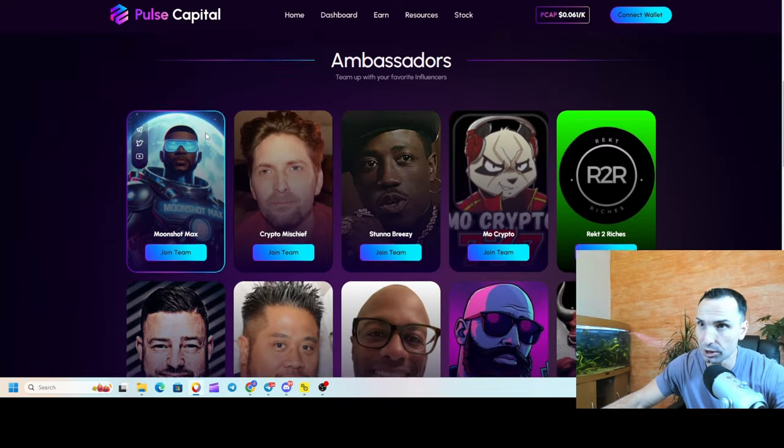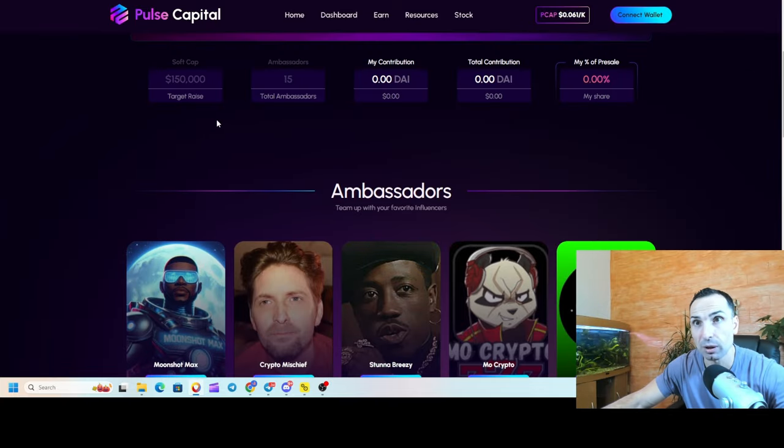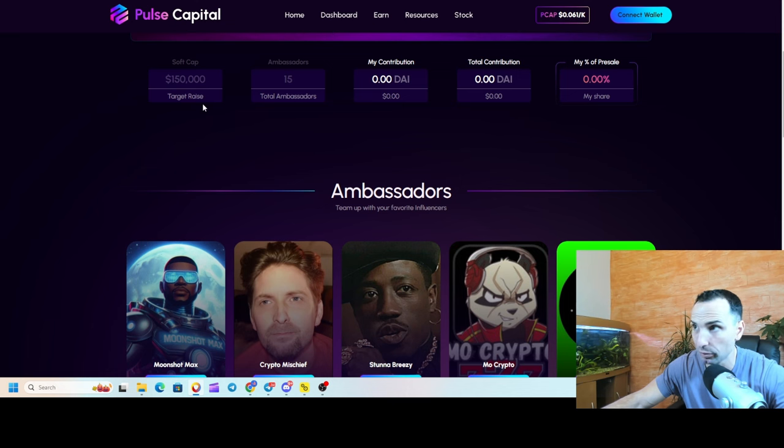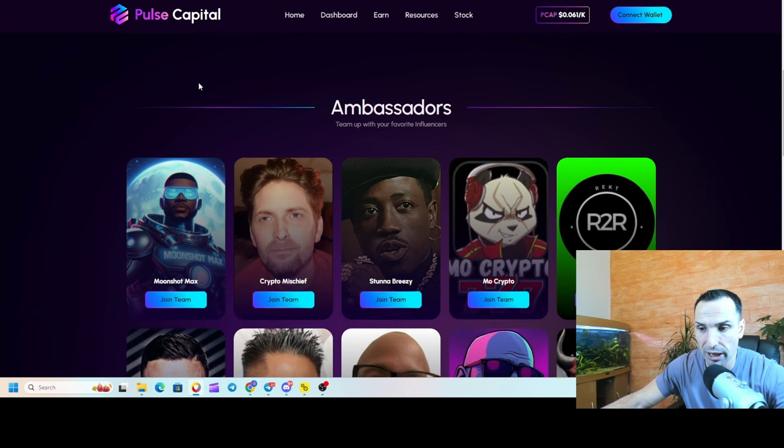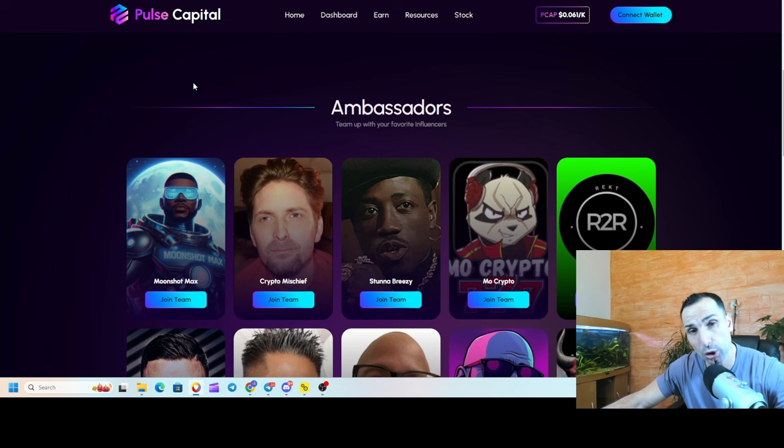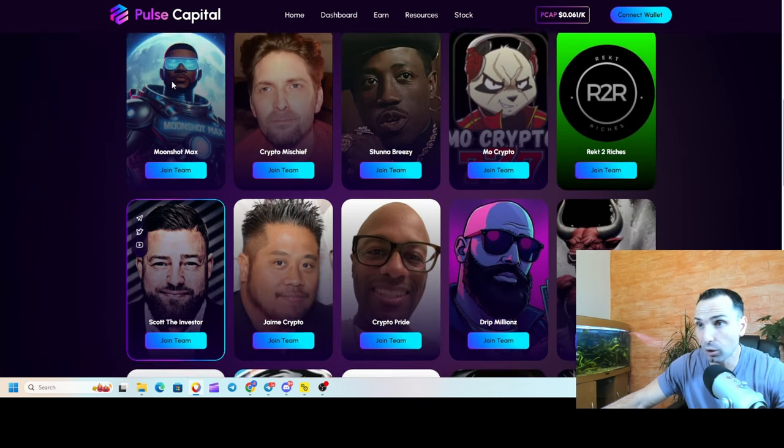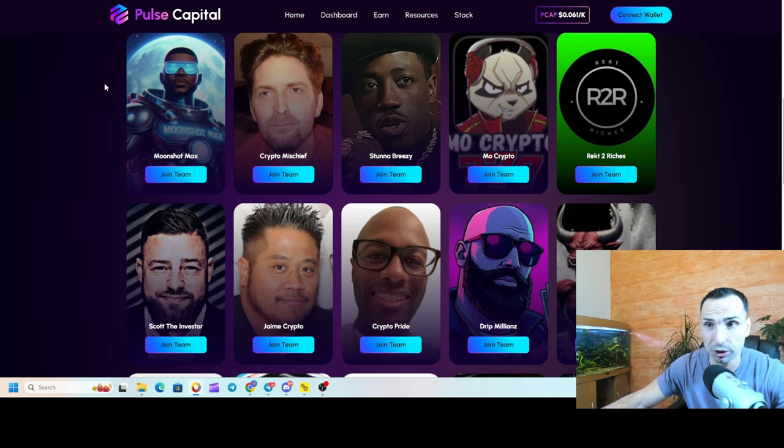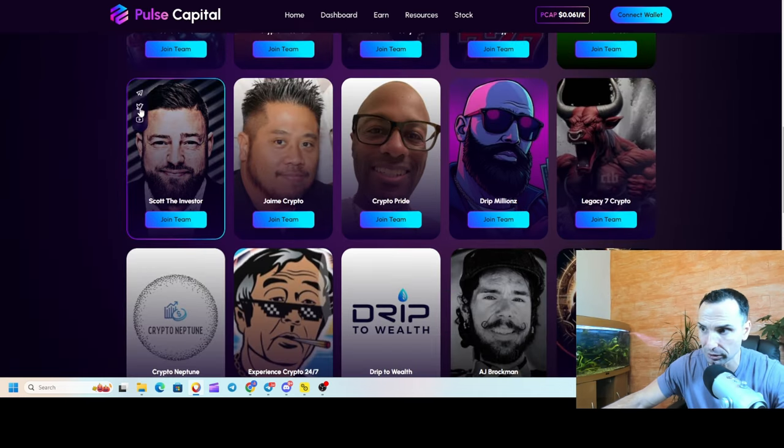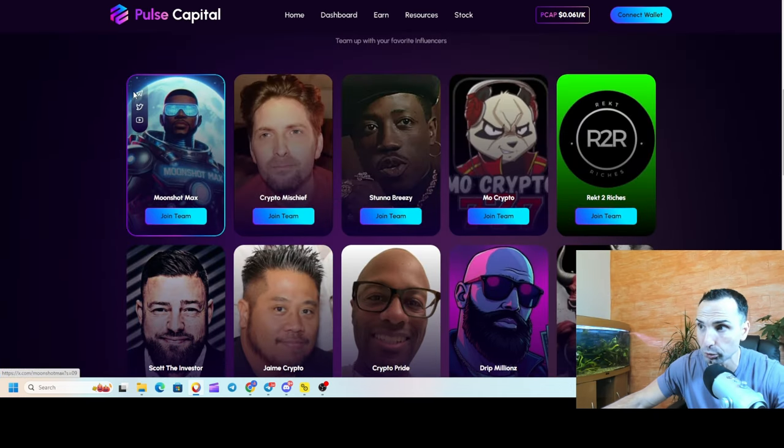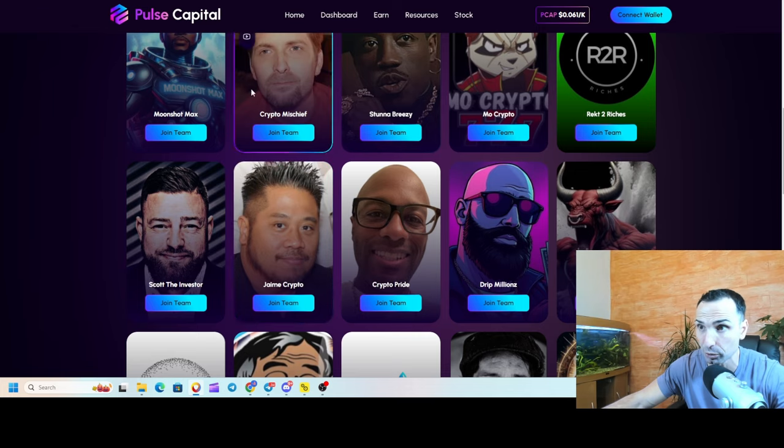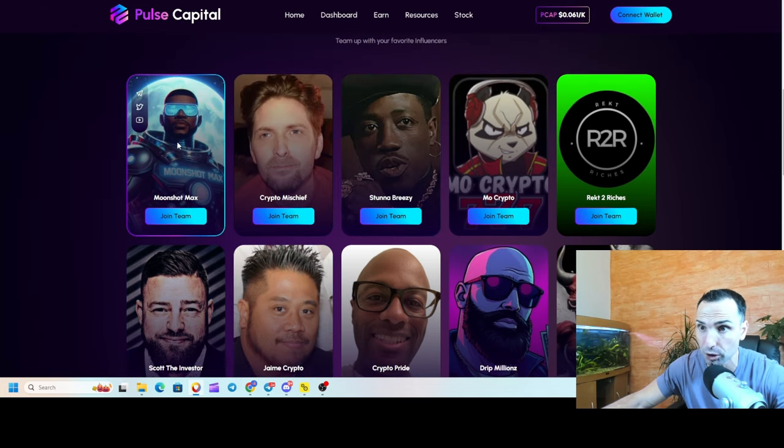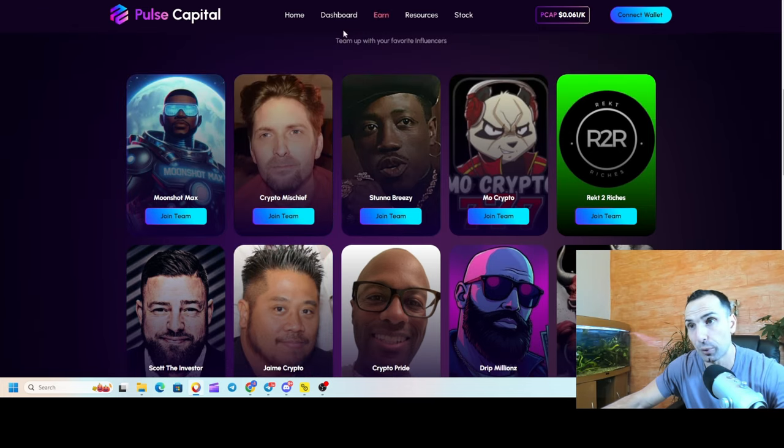First thing, if you want to get into the pre-sale, I'll leave the link down in the description. Make sure you join the Telegram so you can ask all the questions you have. Whoever's followed me for the last two years, you pretty much know all these ambassadors - they're old school YouTubers. We have Stunner Breezy, we have Crypto Mischief, we have Moonshot Matt.